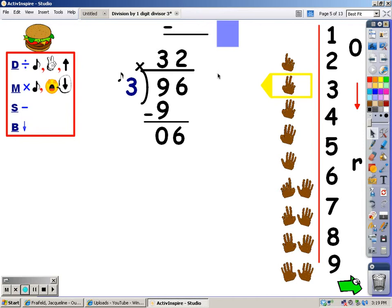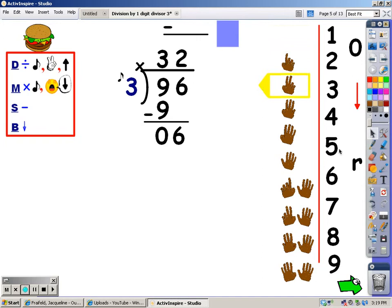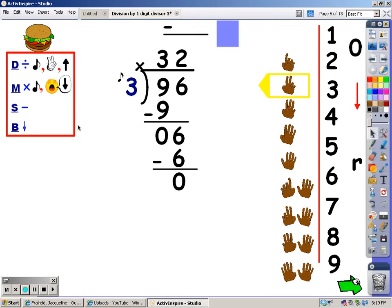My next step is to multiply — I sing the song for this many fingers and whatever I sing I write at the bottom. Three, six. I sang a six, so that's what I write under there. My next step is to subtract. Six minus six is zero. After I subtract, I bring down, but there's not a number to bring down, so zero is my remainder. Since the remainder is zero, we don't write remainder zero — we just leave it alone. The answer to this problem is 32.